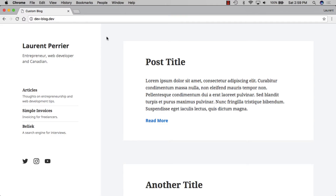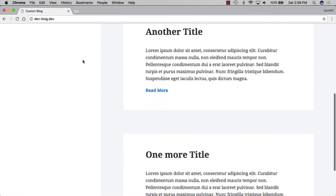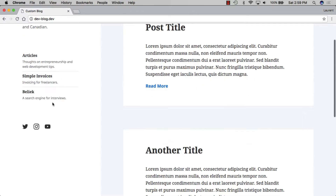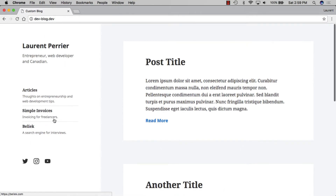Welcome to the third episode of this series on building a blog with Laravel and Vue.js. Today we'll be working on making the sidebar sticky — when we scroll down, we never want to have white space on the left, and we always want our sidebar content to be visible.